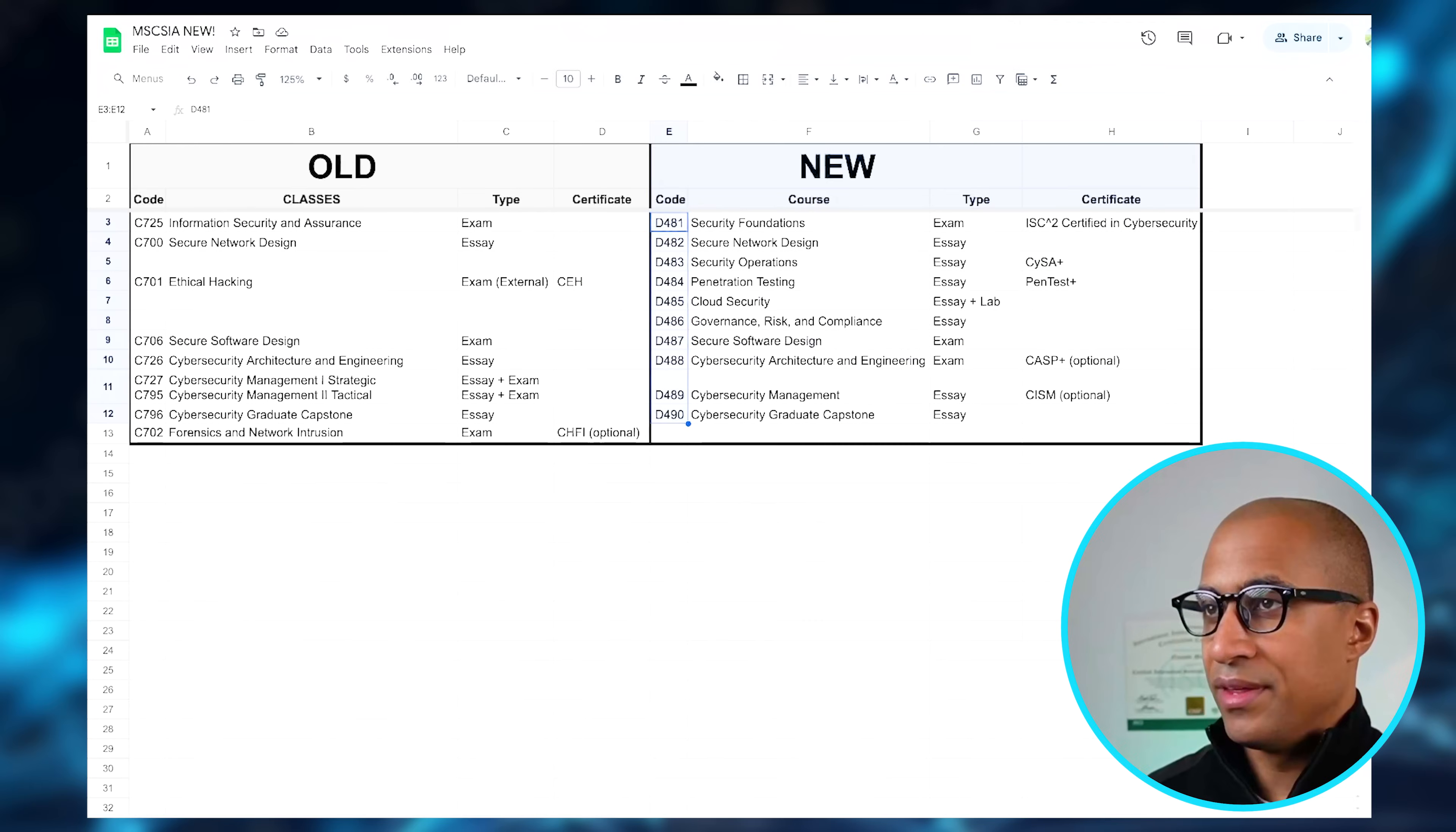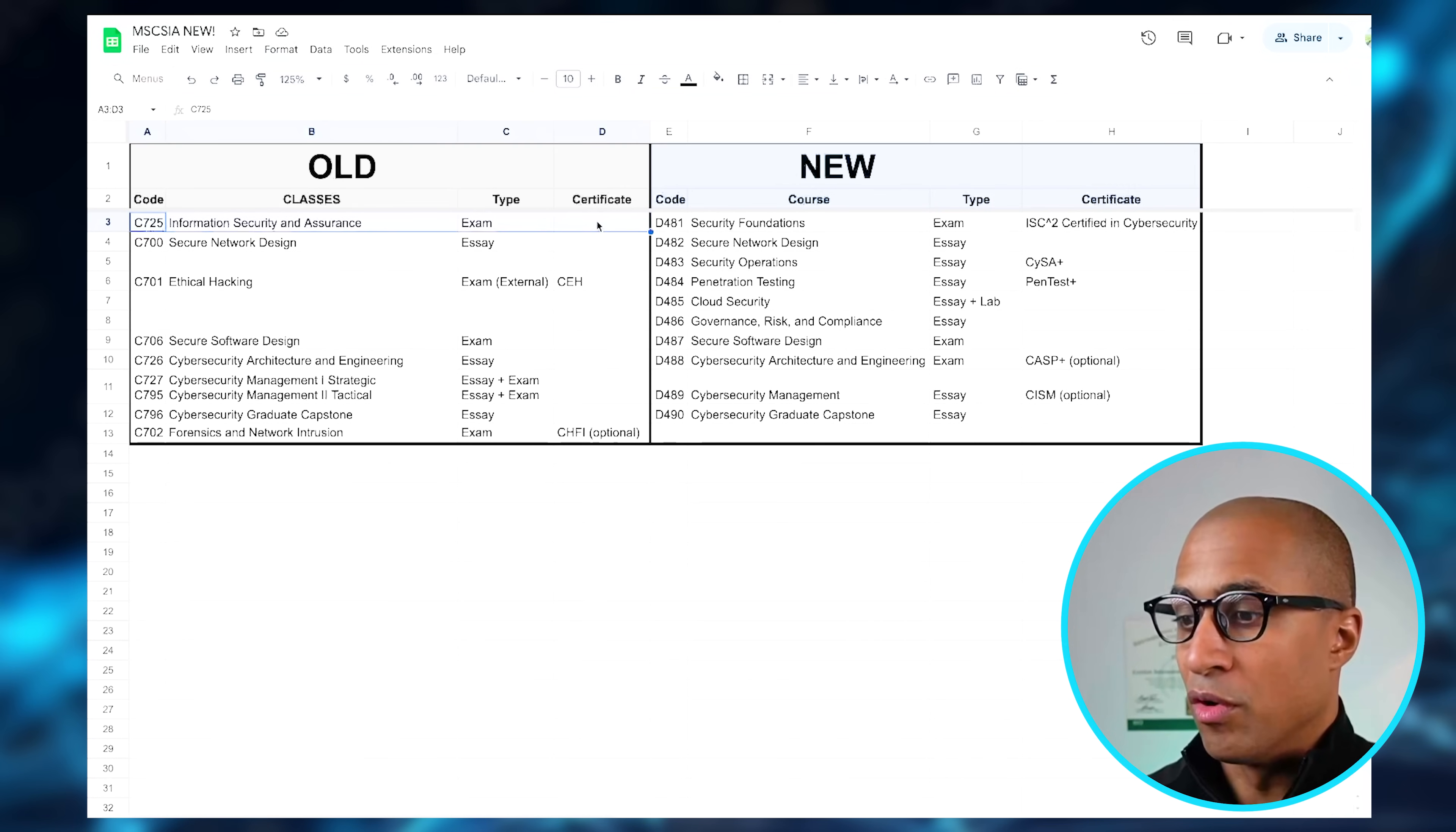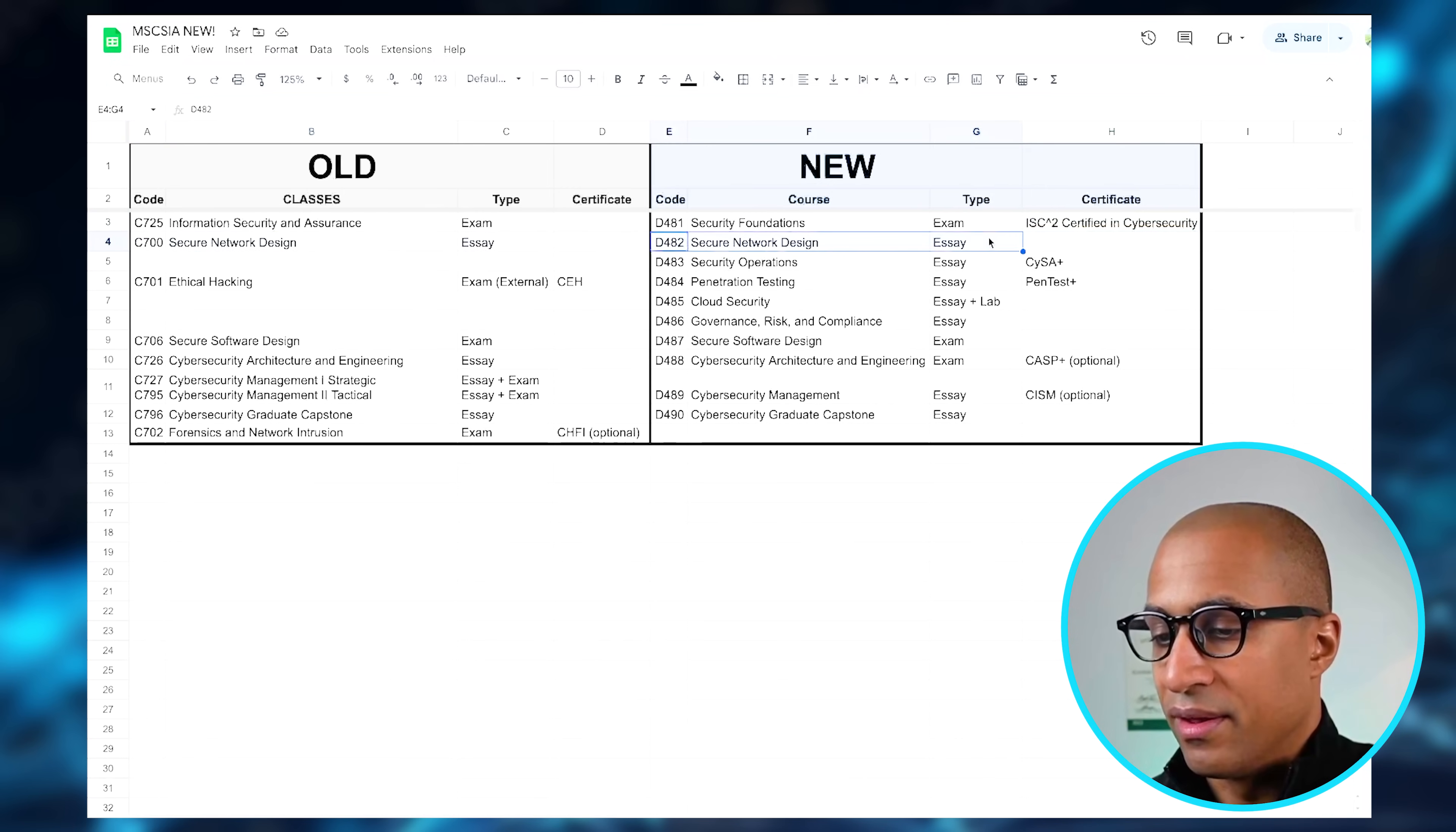Now getting into the old program versus new program comparison to kind of see what they've added, removed, and changed. On the left obviously is the old one. So this C725 used to be the intro to the whole program, and they still have it, but it looks like they renamed it to something else and then added a certification with it as well. Secure network design—the same class exists on both, it was just redone on this one.